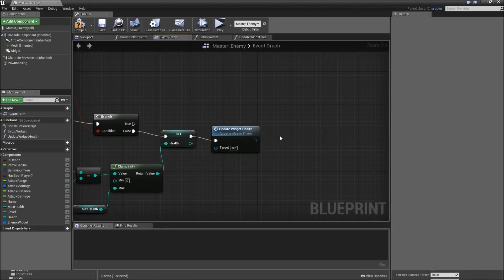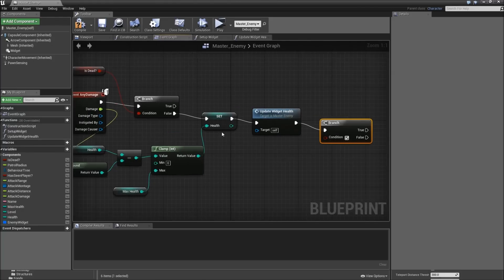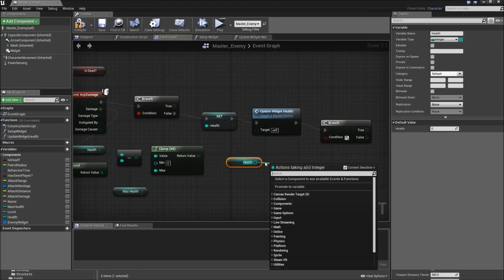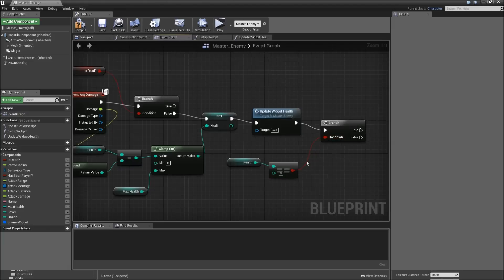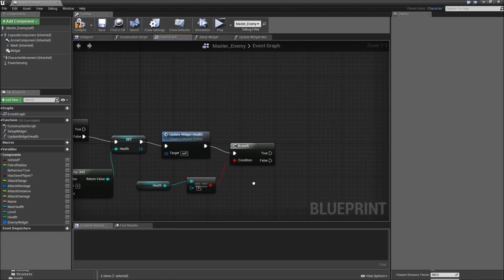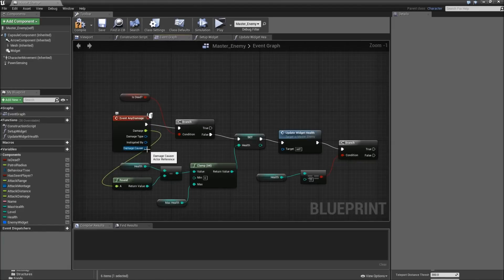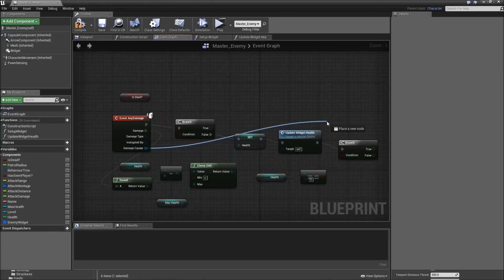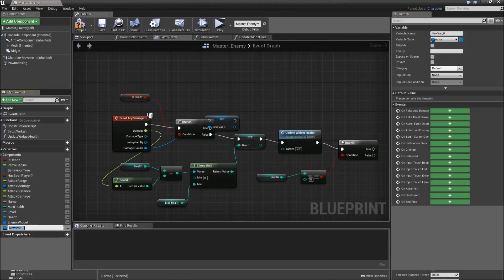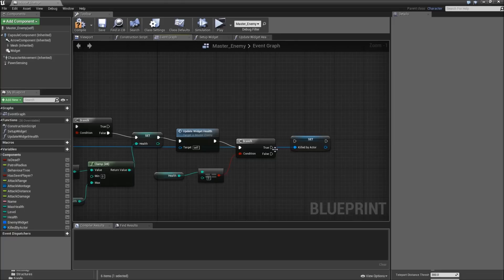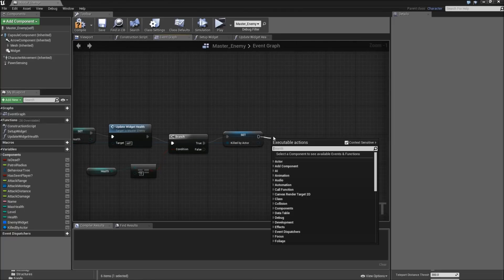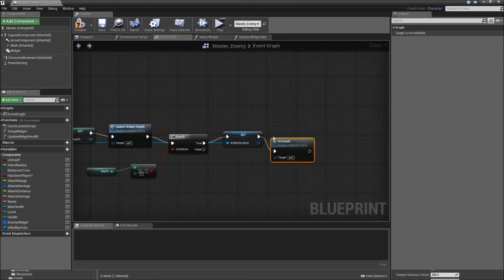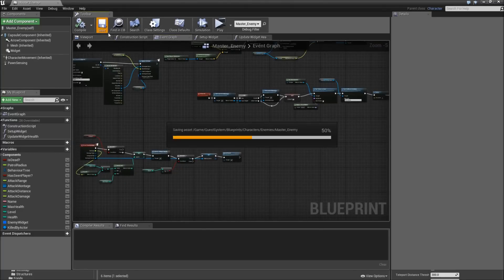Plug that in for the set health node. Then we will update the widget health. And afterwards add a branch by holding down B and left clicking. Now we want to check whether our health equals zero, so that means that we died. If it's true, we will get the damage causer of that killing strike basically and promote that to a variable that is called killed by actor. We will promote that if it's true and then we will call the death event, on death. Okay, compile, save.